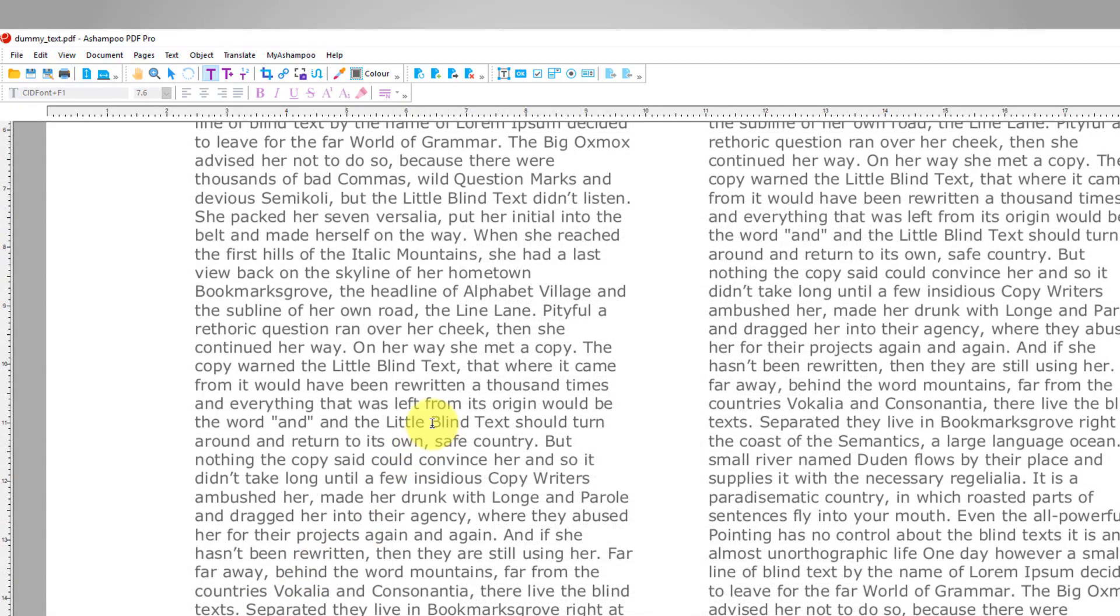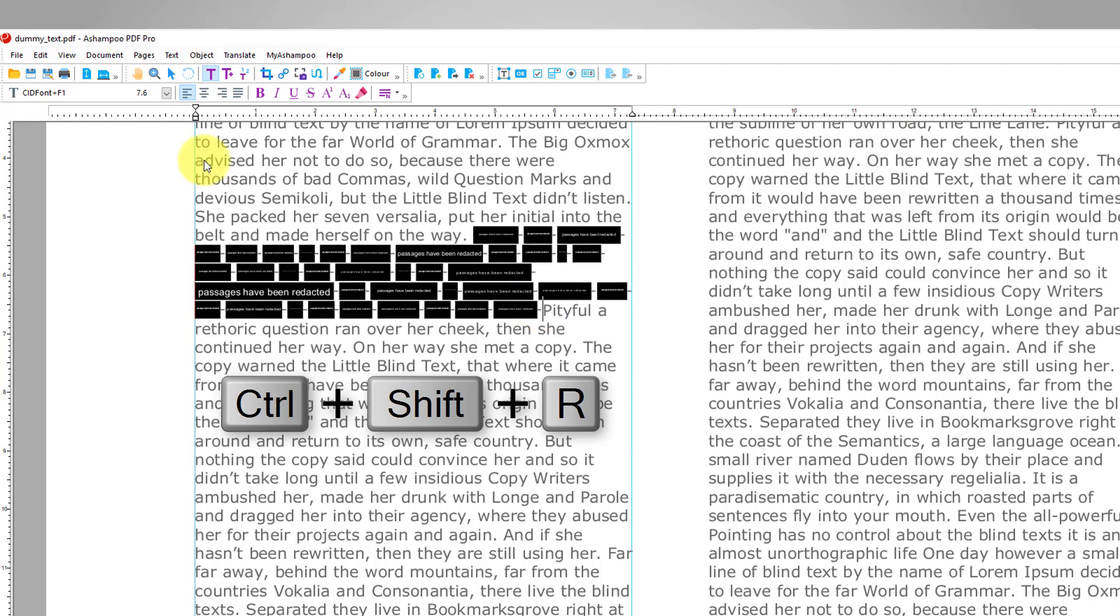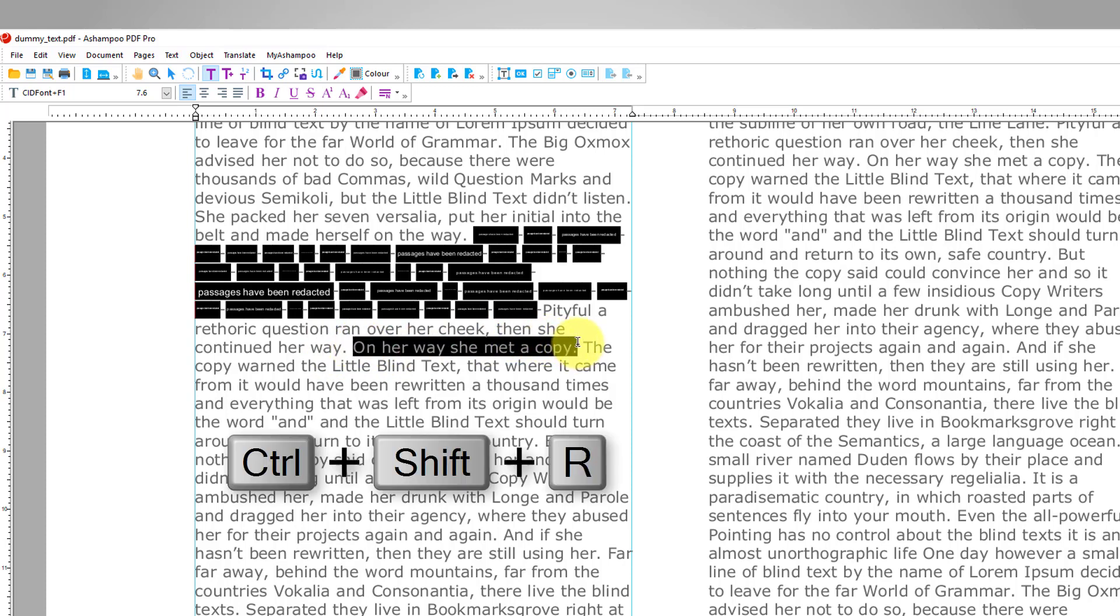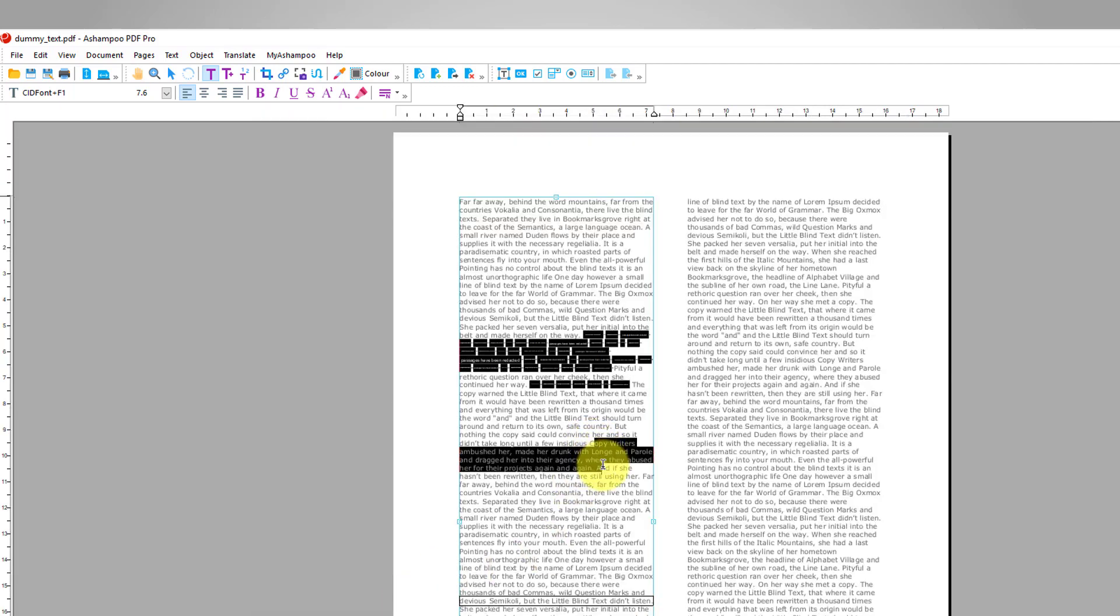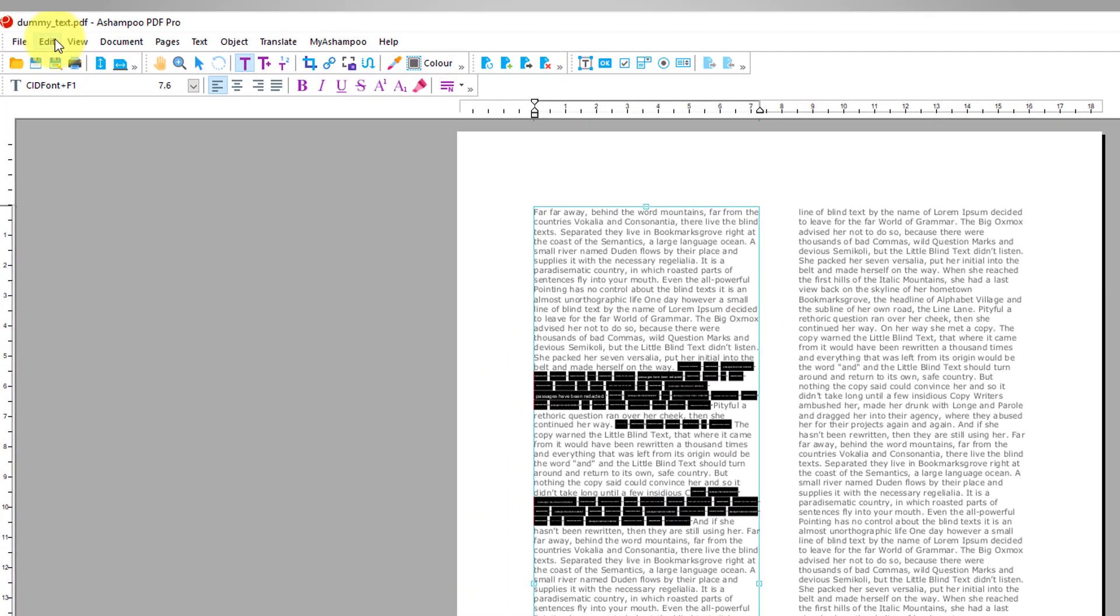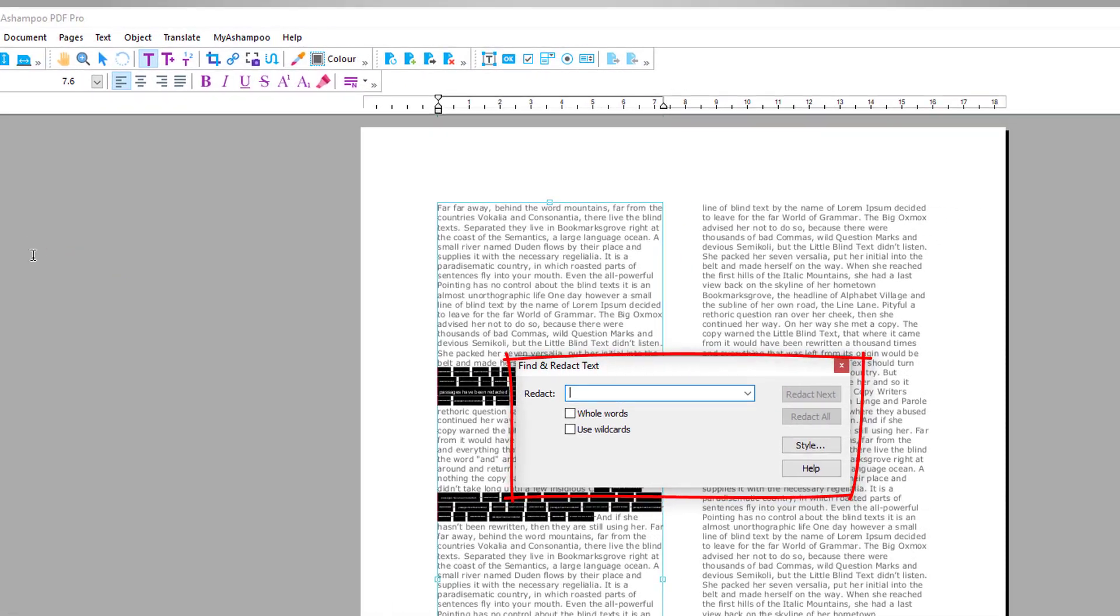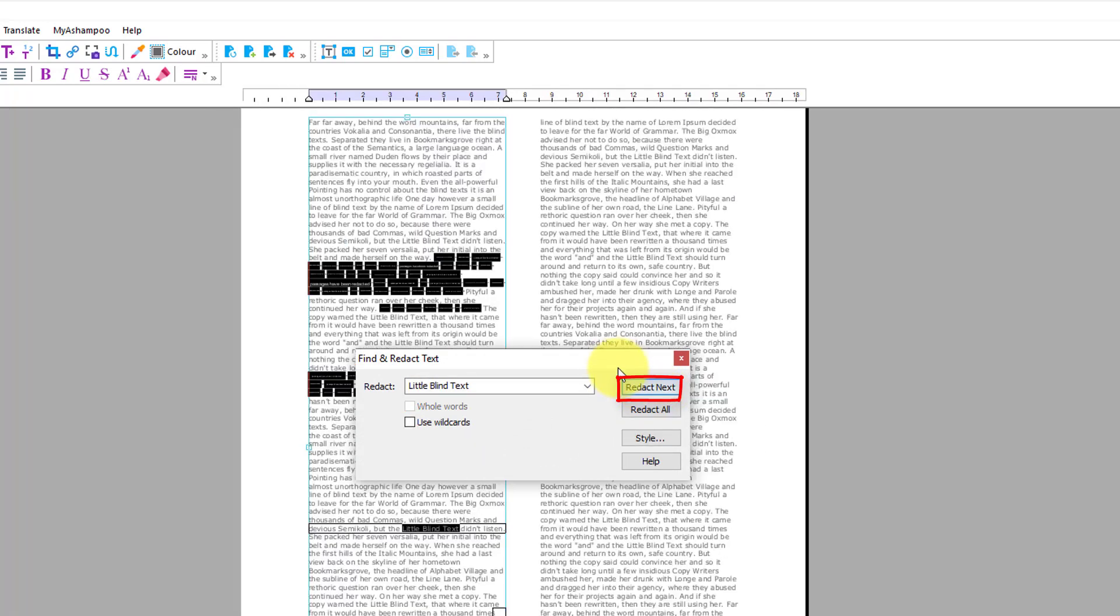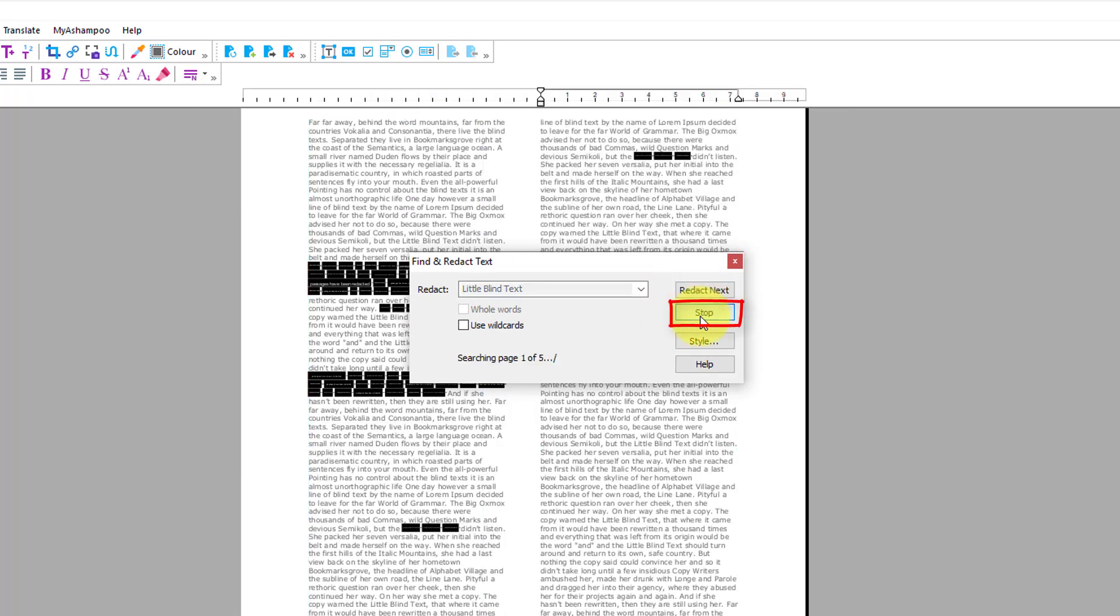I then select the text I want blacked out and press Ctrl plus Shift plus R. I can also black out reoccurring passages throughout the document using the Find and Redact function in the Edit menu. I simply input the search term and hit either Redact Next to black out the next match from the current position, or Redact All to black out all matches in the document.